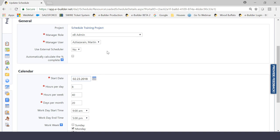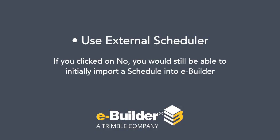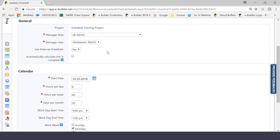Now, let me just clear one misconception. If you were to click no here and use external scheduler, you would still be able to initially import a schedule into eBuilder, which is one of three ways that you can get a schedule going. But then moving forward, you would update it using the module itself. So a lot of notes, a lot of thoughts around that one setting, but I just want to make sure all of you are aware of what it does.